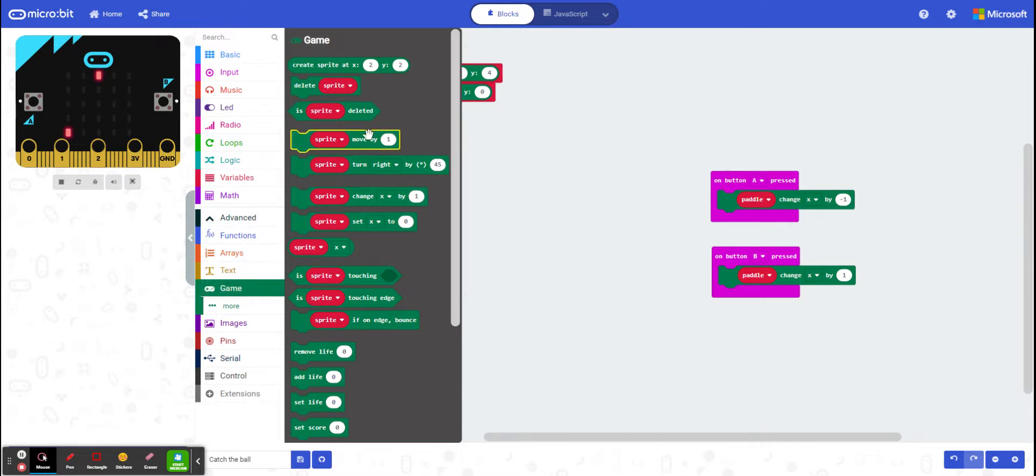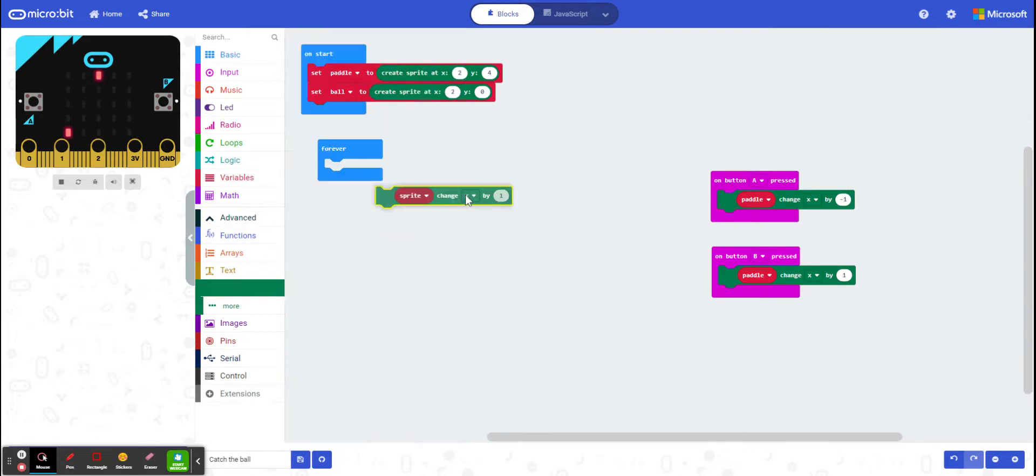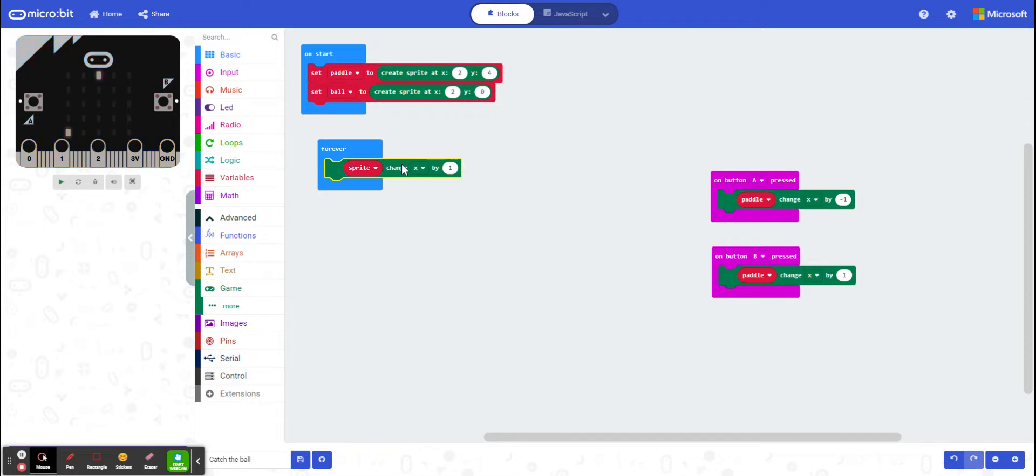Now I can't just use move by one, because I'm pretty sure that's going to move it left and right. So I want to be changing my y value, because I want it moving up and down.